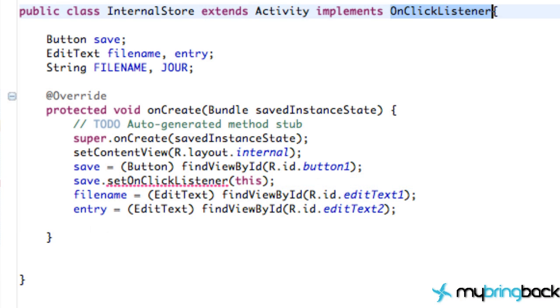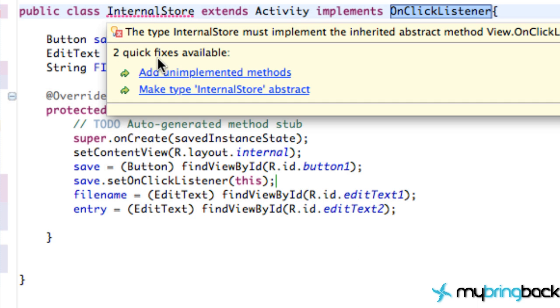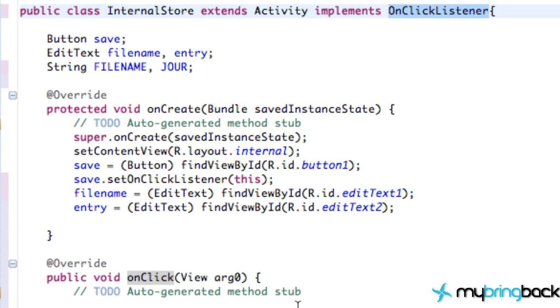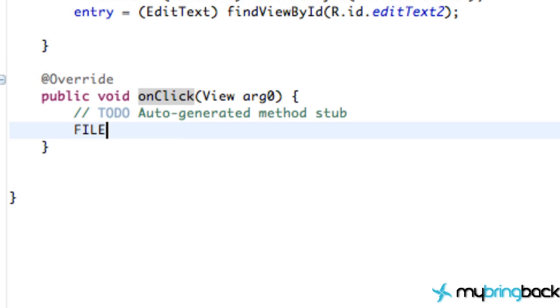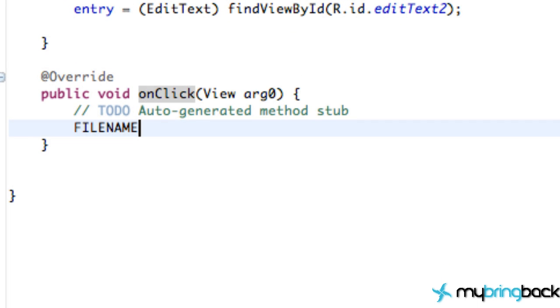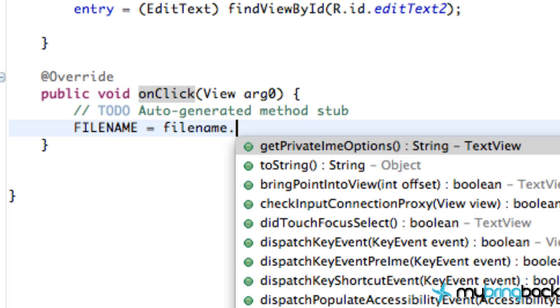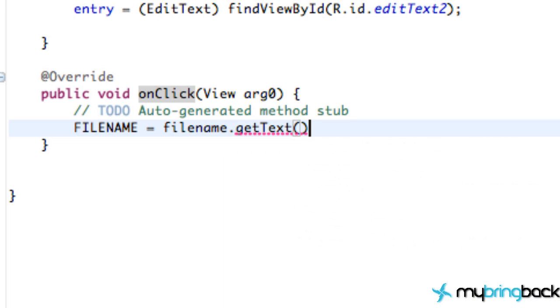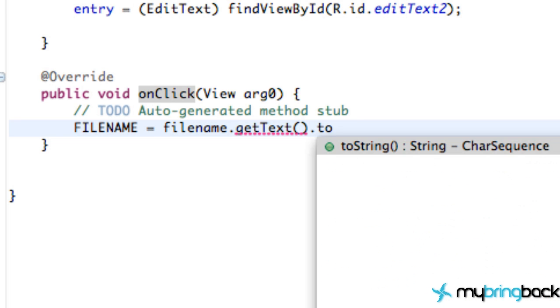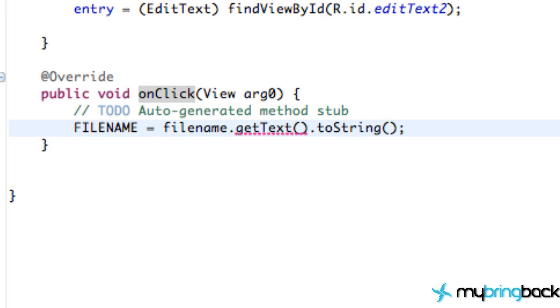Nothing new so far, right? And so now we have that set up, we're going to set up our two new strings that we just created. So filename is going to be equal to our filename dot get text dot to string. Again, this shouldn't be anything new, we're just returning the information.